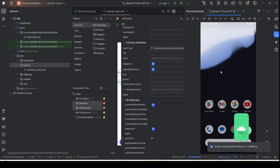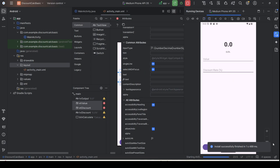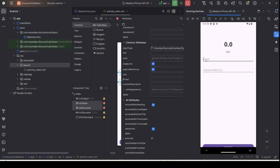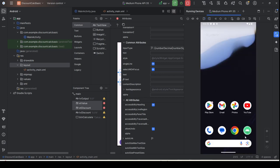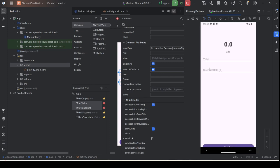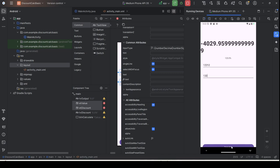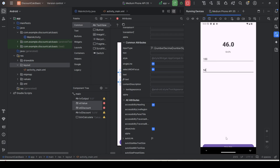Now run the application again. You will find that you can no longer enter any non-numeric characters. When you tap the input field, the keyboard shown only allows numeric entry. You can press in the value — for example, 46 percent — and so on.